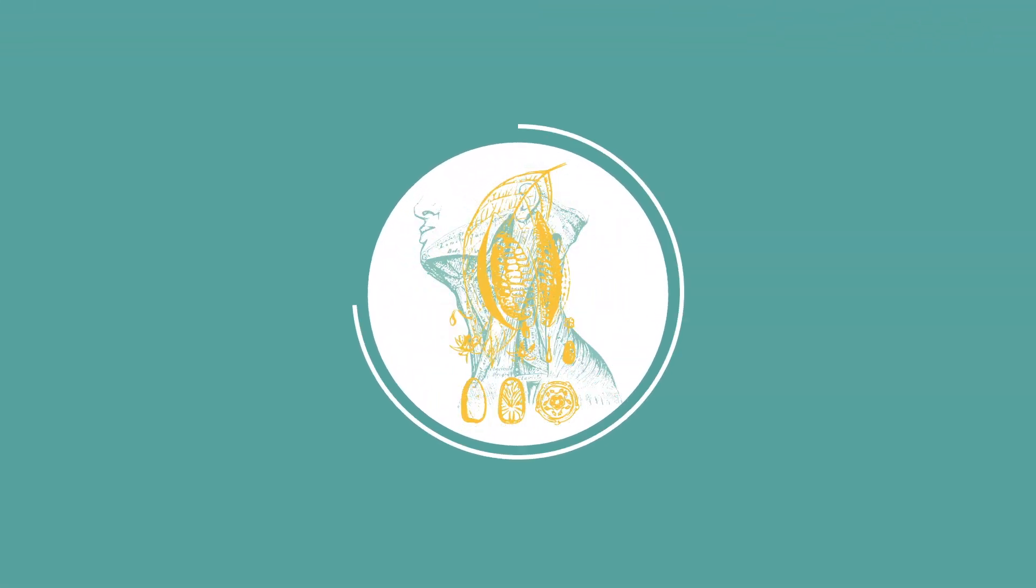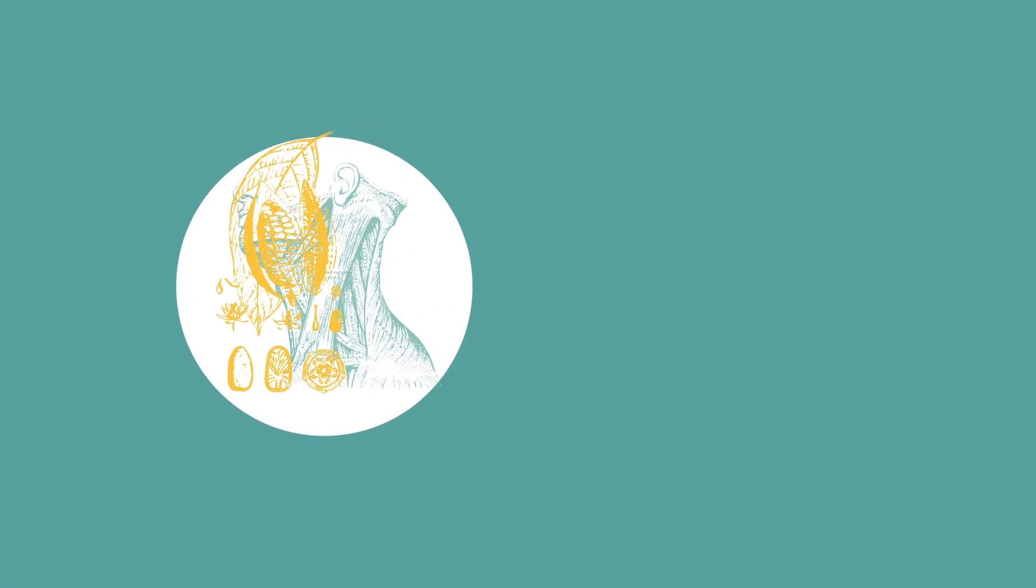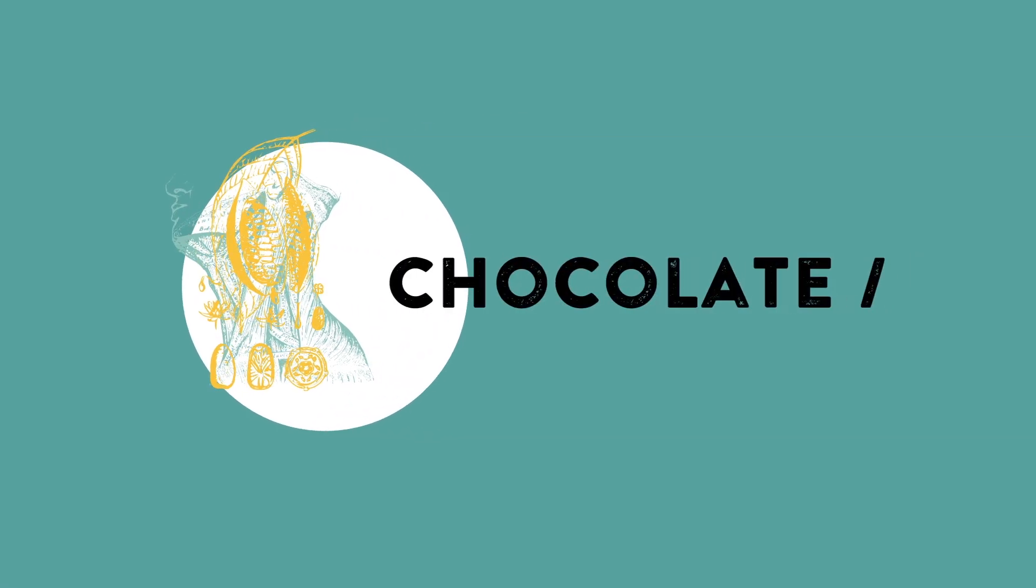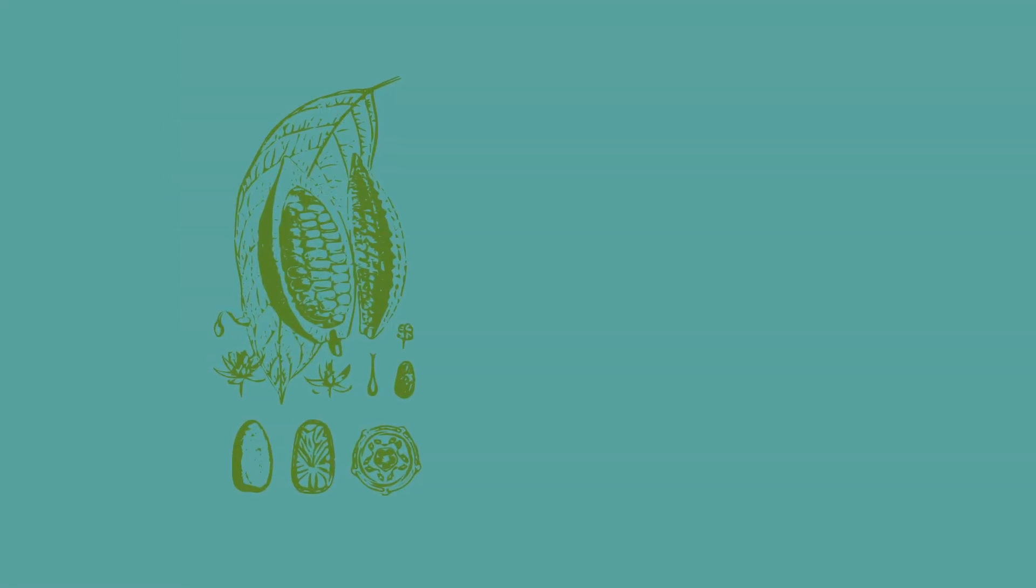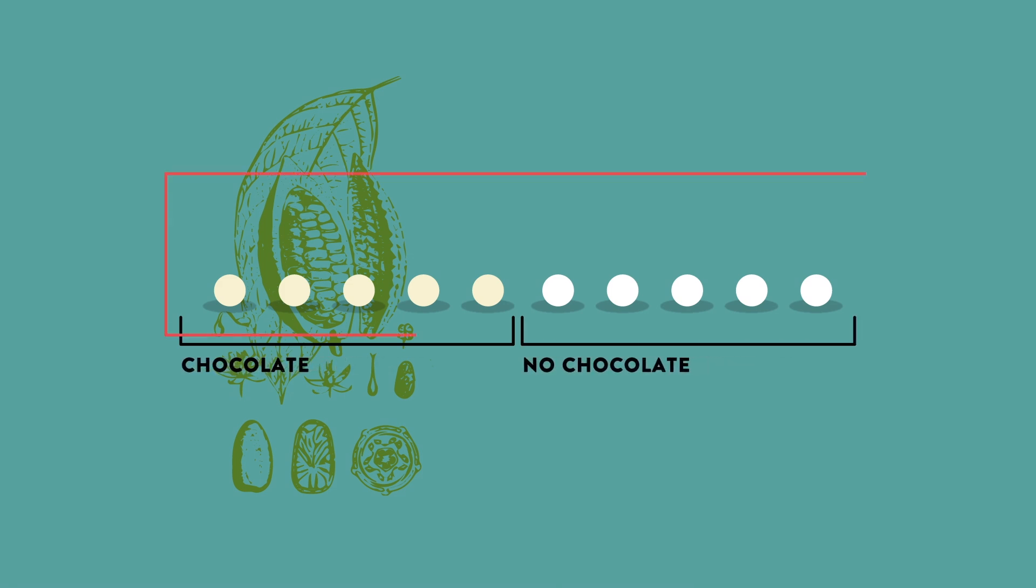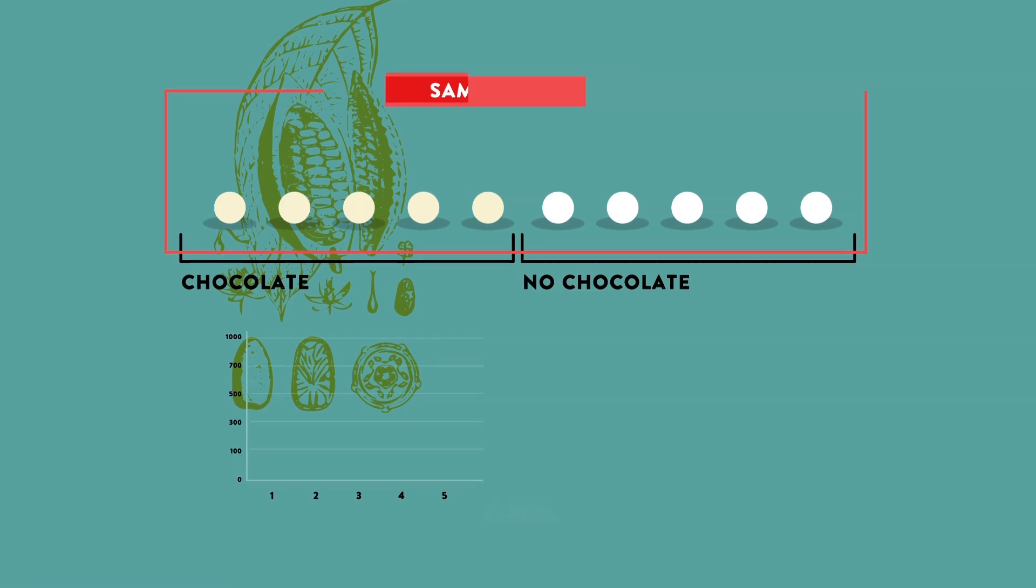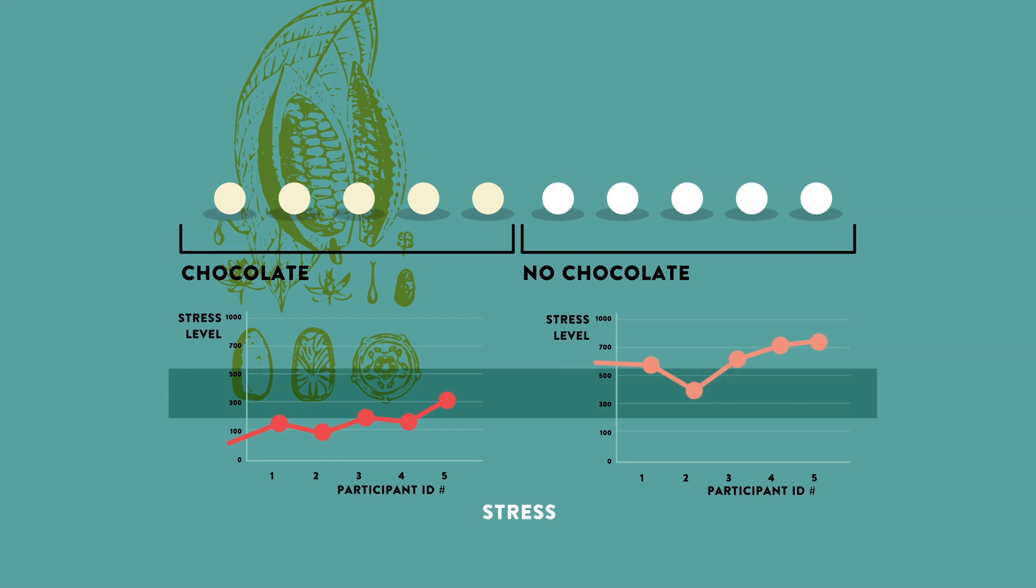try your hand at a particularly alluring mystery, the relationship between eating chocolate and stress. This hypothetical study recruits 10 students. Half begin consuming a daily dose of chocolate, while half abstain. As classmates, they all follow the same schedule. By the end of the study, the chocolate eaters are less stressed than their chocolate-free counterparts.